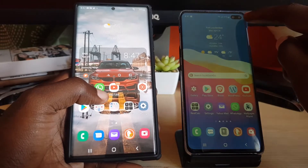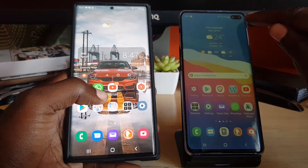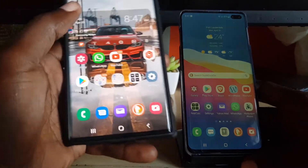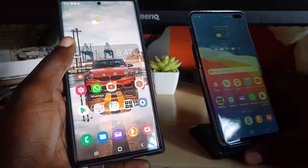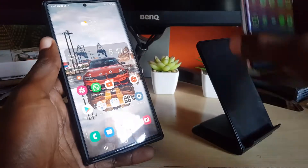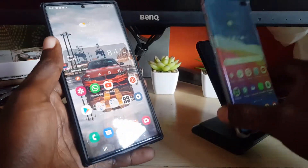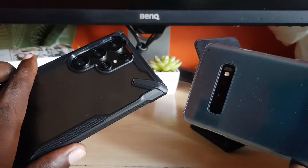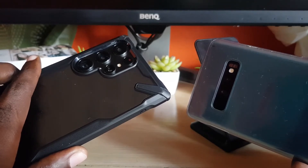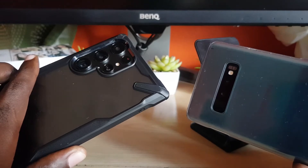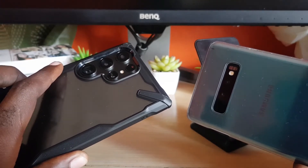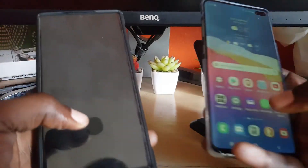Looking at external hardware differences: the S10 has the camera on the right with two front-facing cameras, while the S22 Ultra has the camera centered. The S22 Ultra is much larger — wider and taller — compared to the S10. On the back, the S22 has way more lenses including a zoom lens, while the S10 is missing some sensors such as the heart rate sensor. Build quality is similar between both.